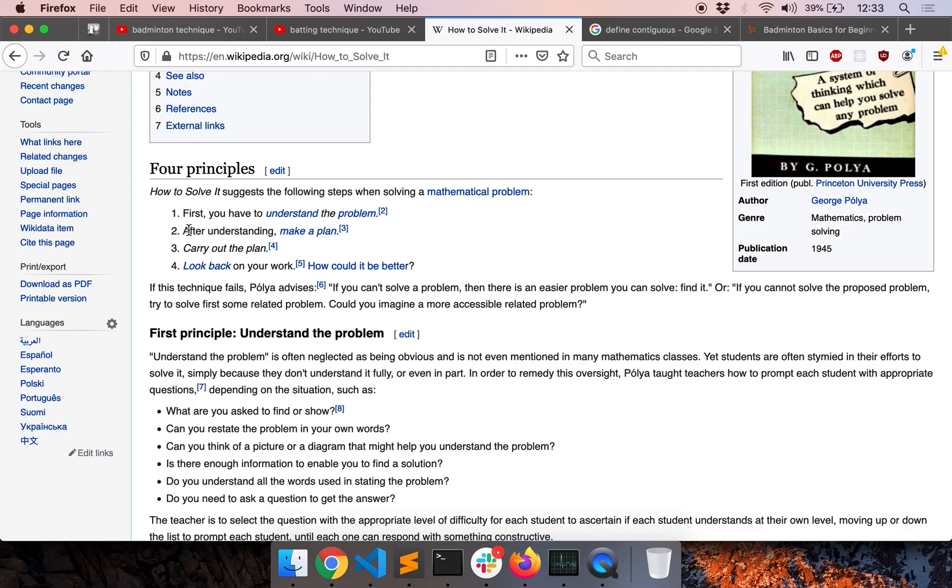After that, we will come up with a plan. This is step two. Only after that, only after we verify that our plan is solid and our logic is correct, only then we will carry out the plan. In the case of programming, carrying out the plan means writing the code.